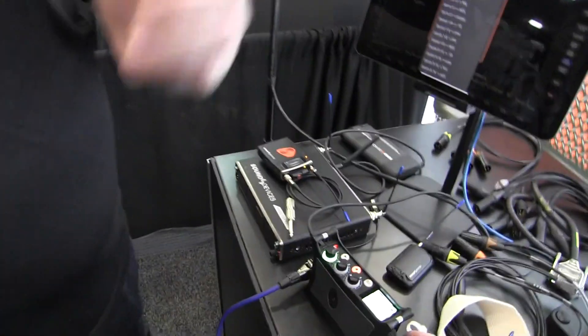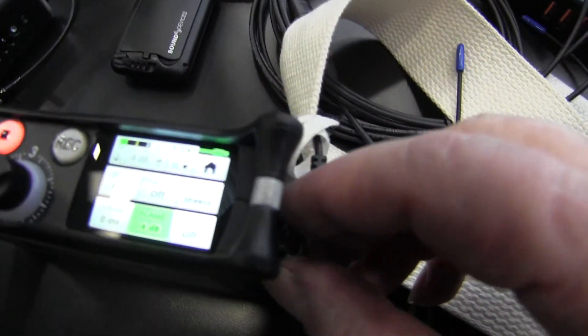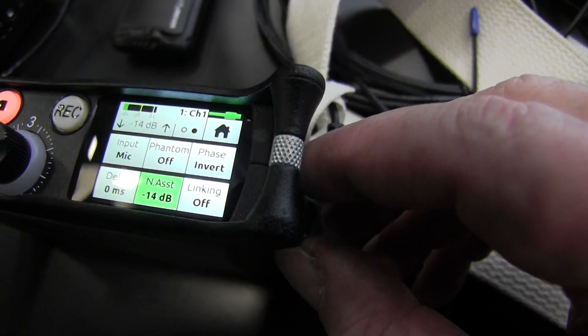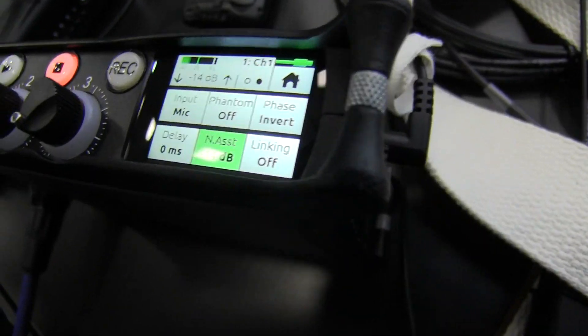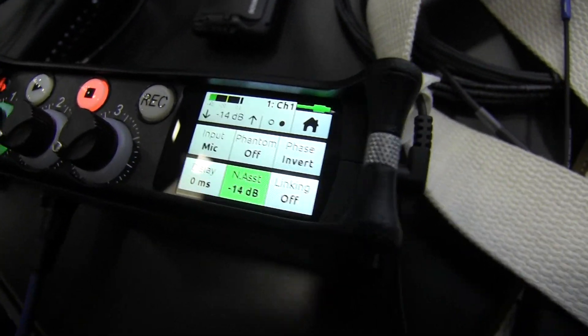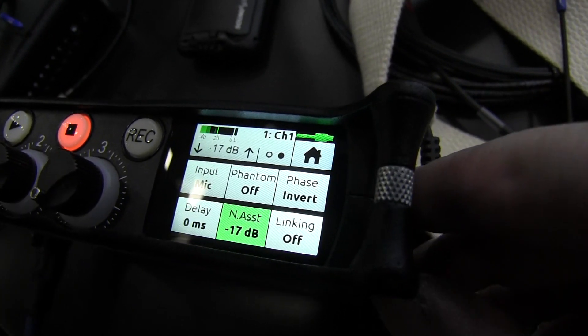At 10 dB it becomes pretty aggressive — you hear it start to very much try to get rid of all the people around us who are talking. Is it like wind cut where it's looking for a certain frequency of audio to reduce? It's a little more sophisticated than that. We call it real-time noise assist — it's looking at the entire spectrum and trying to identify anywhere in the spectrum what the steady state noise is, and then applying selective EQ to remove that while still allowing you to hear my voice, which is a changing part of the audio spectrum.